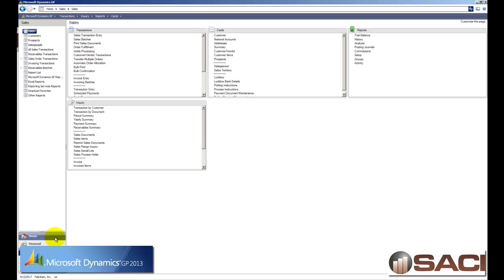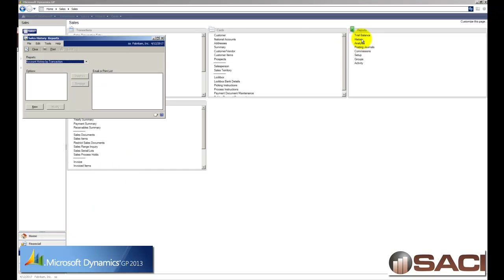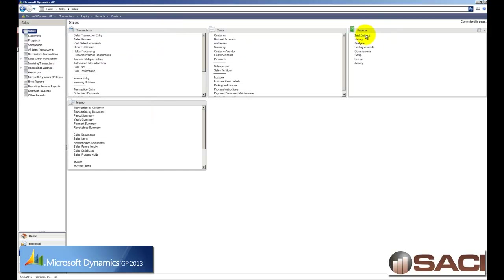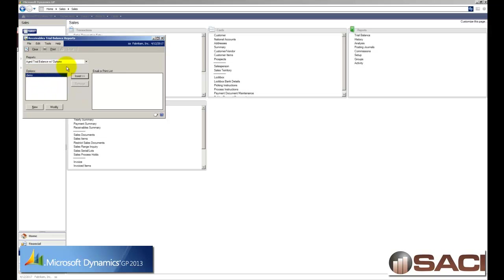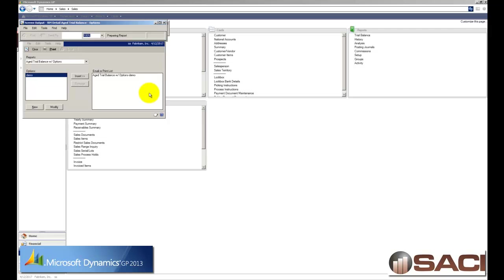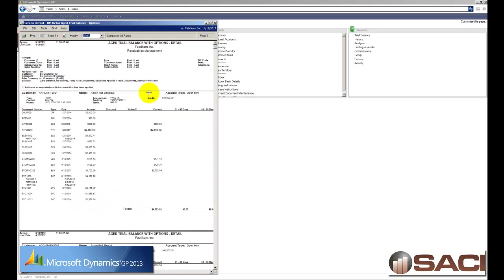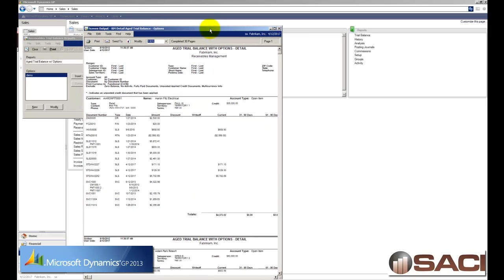But the next thing that I want to show you is going to absolutely rock your world. So what we're going to do is go into reports. Oops, did not mean a history report. Let's get a trial balance report. I'm going to grab an age trial balance with option and I'm going to print it to the screen. Now we've all printed a report to the screen and then said, oh shucks, I forgot to change the printer and I have to cancel it, reset the printer and go through.